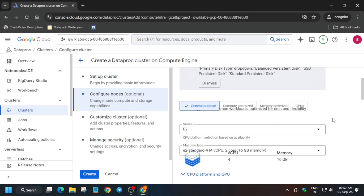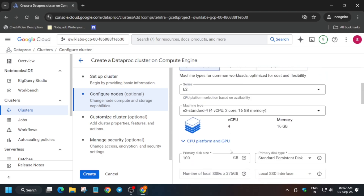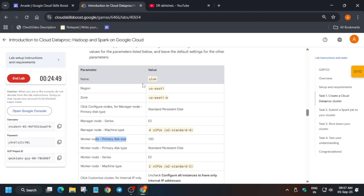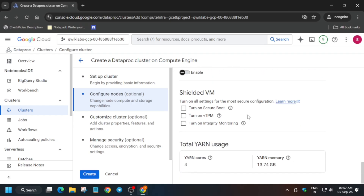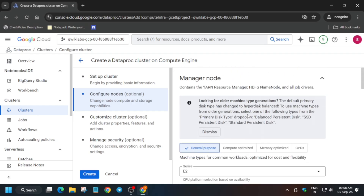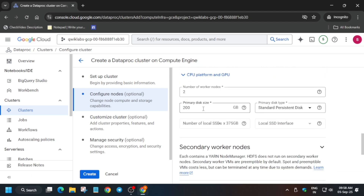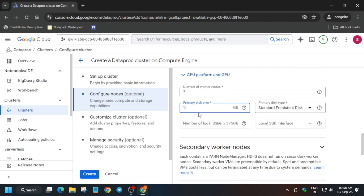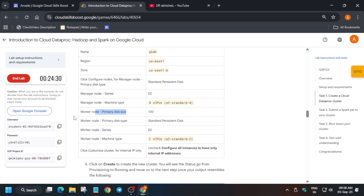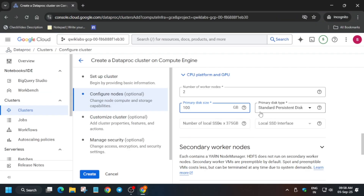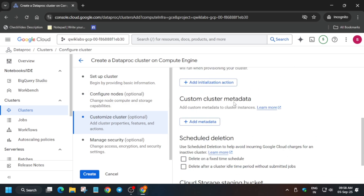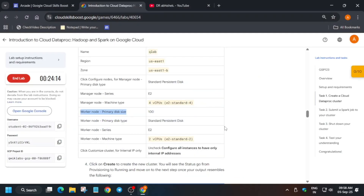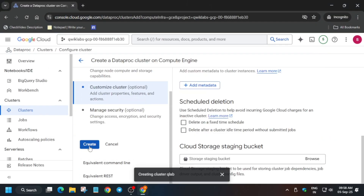Make sure to cross-verify the manager node and worker node settings. Remember, we have to update the primary disk of the worker node — not the manager node. Here it shows 200, so update the primary disk size to 100. Once all things are set, uncheck 'Configure all instances' and then click on 'Customize Cluster', uncheck, come to the bottom, and click Create.